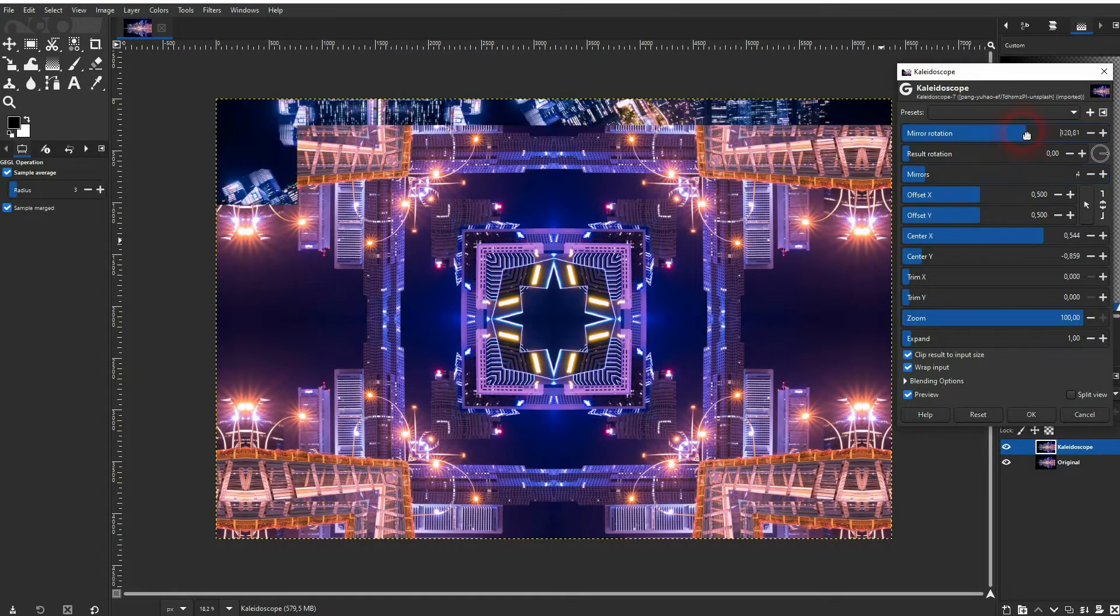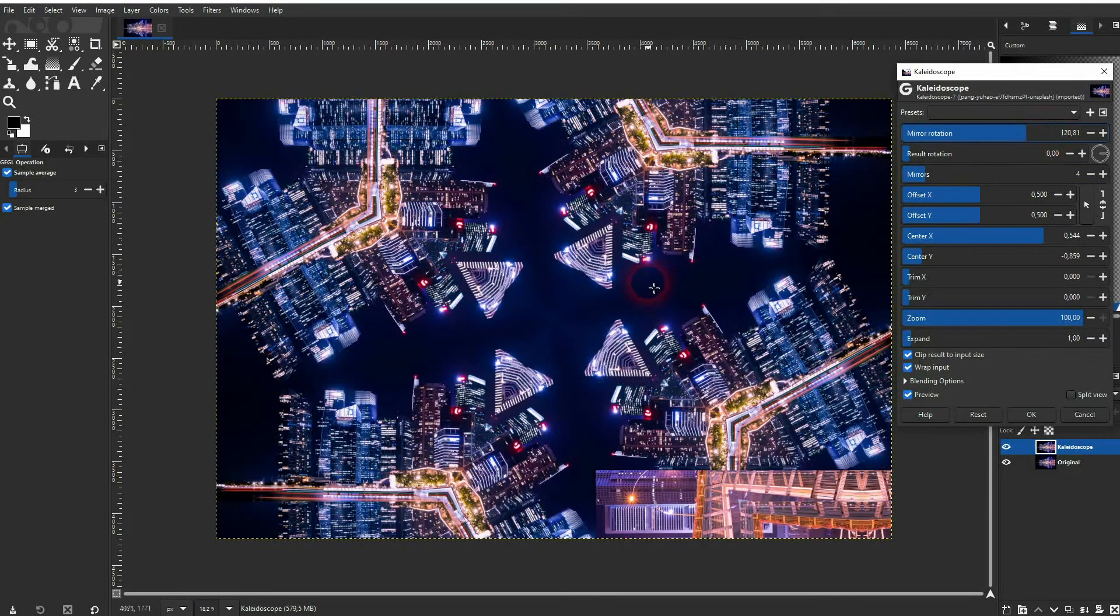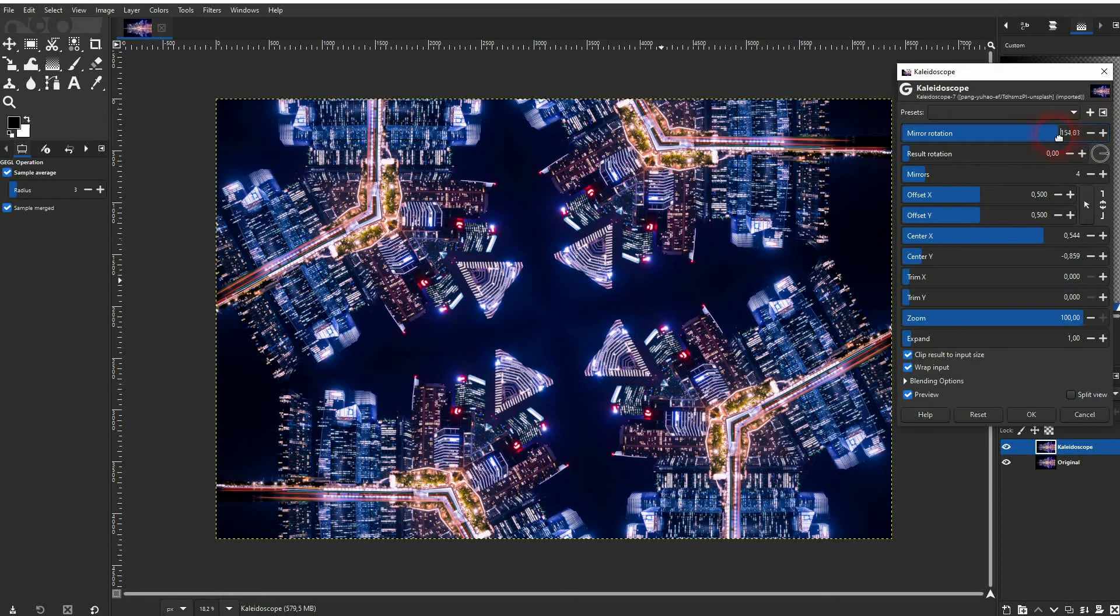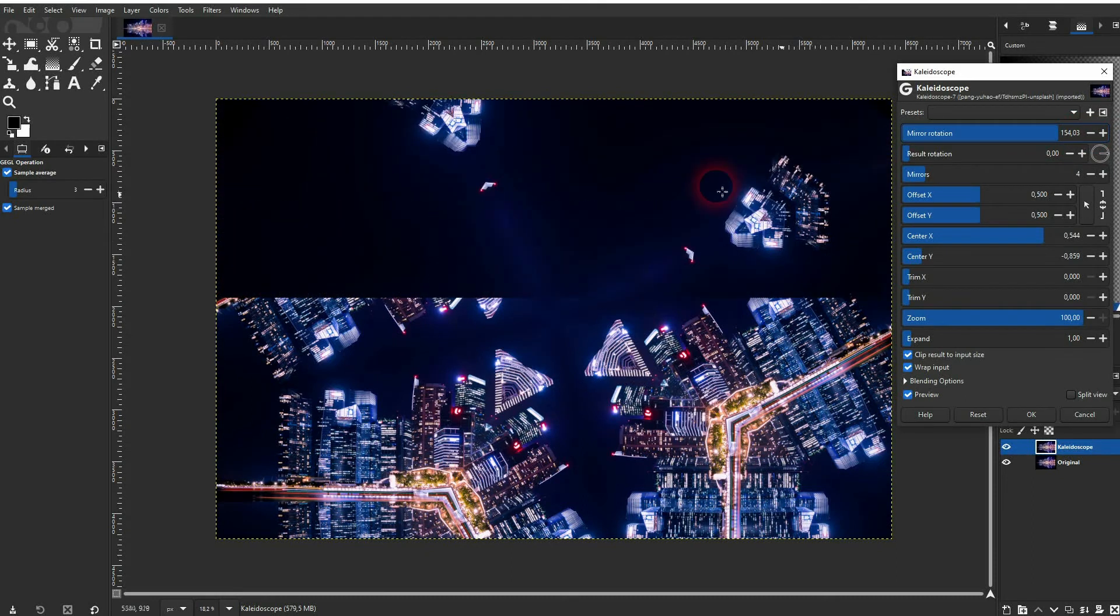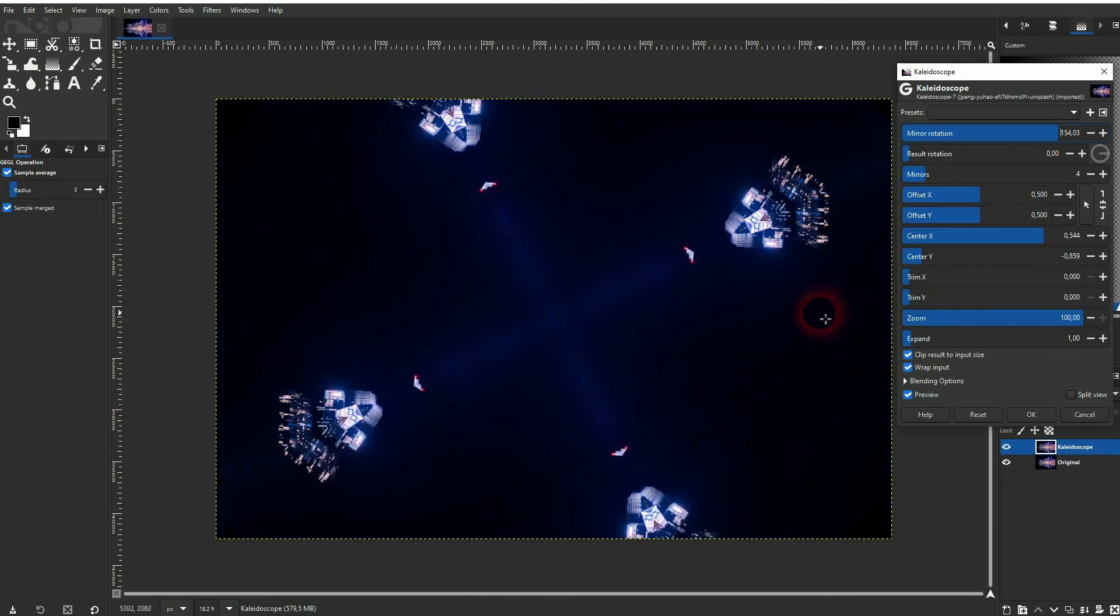The mirror rotation - don't go too high or you're going to have this result. The parts that are interesting in a photo become way too small.